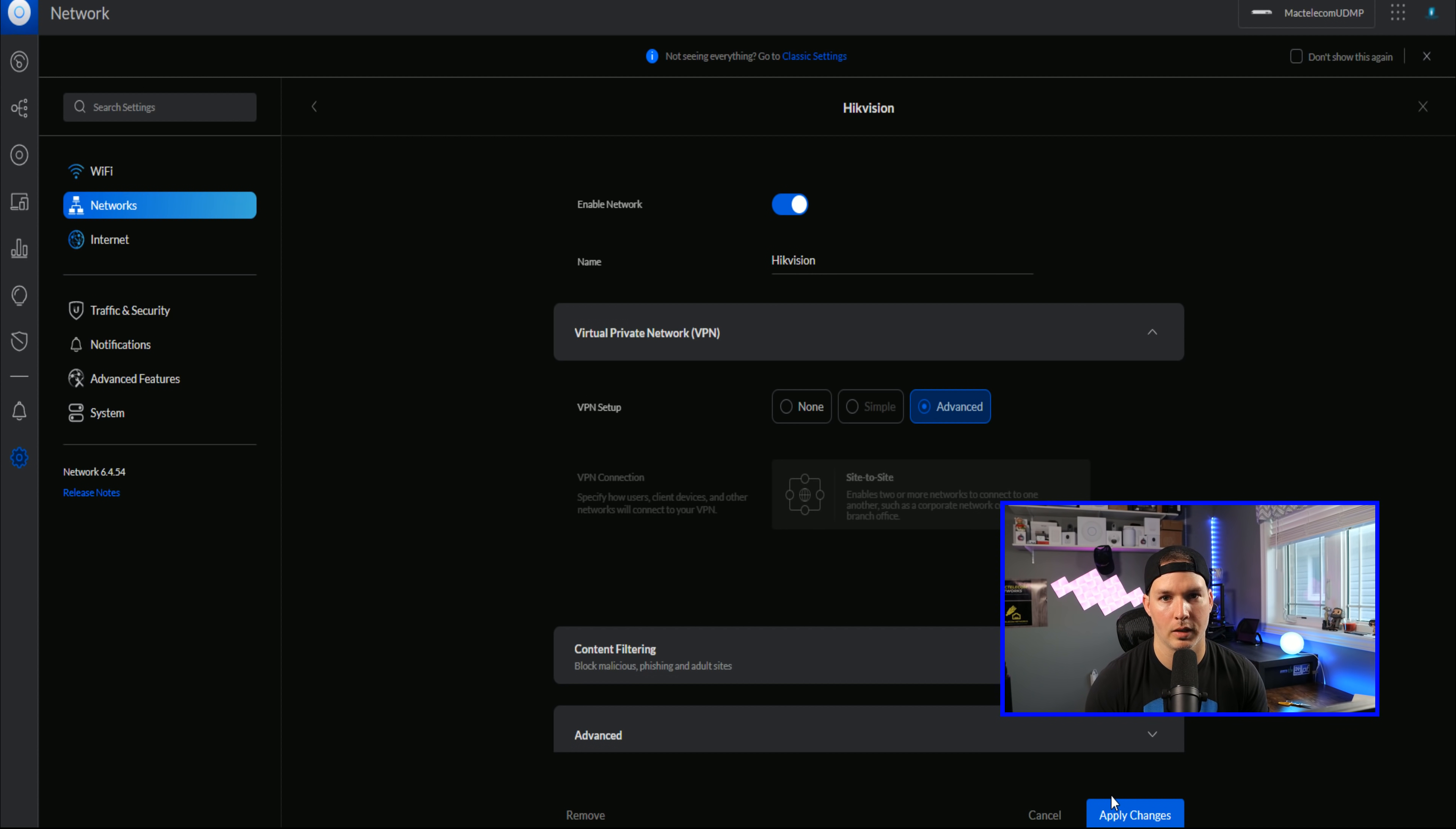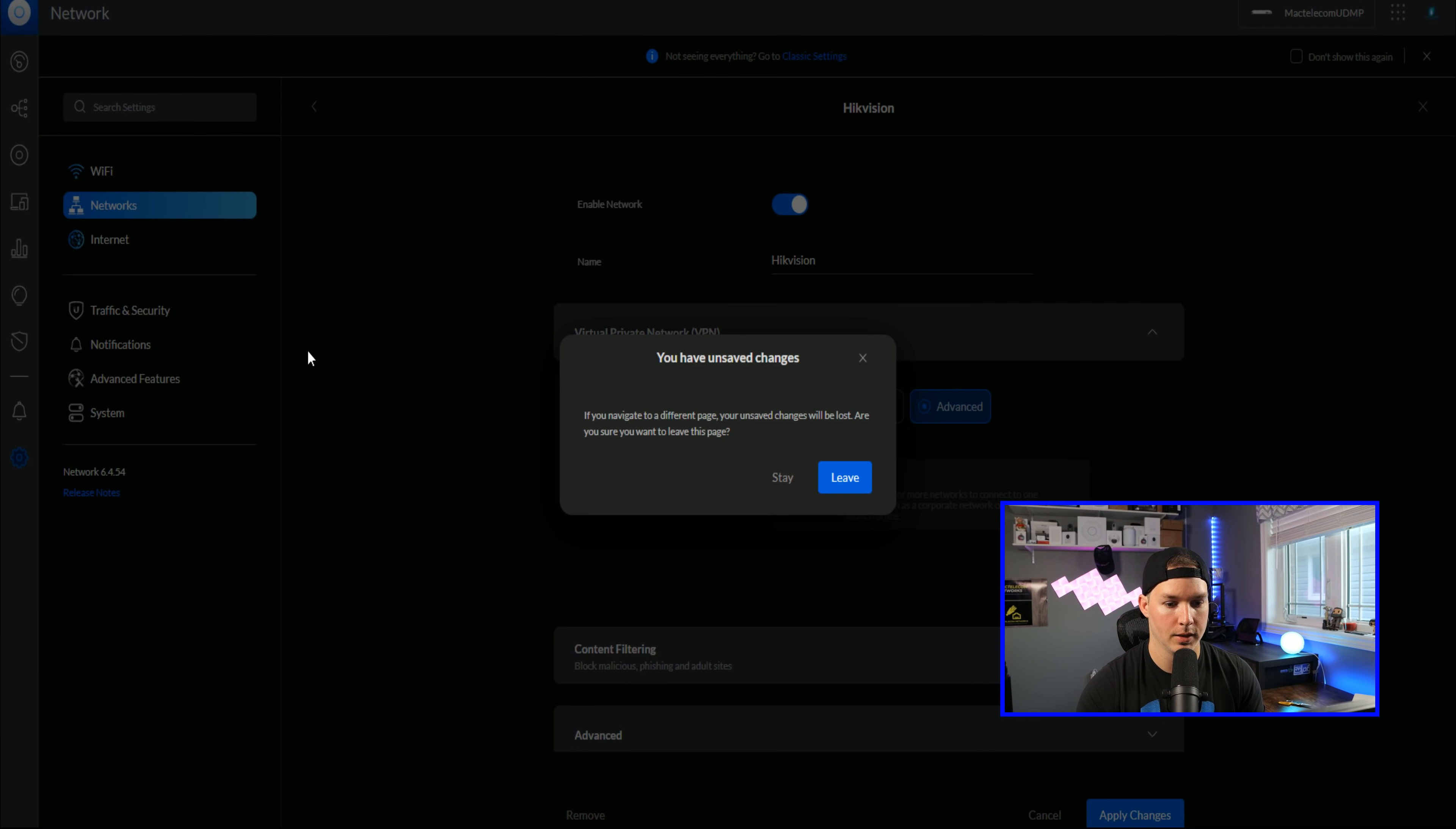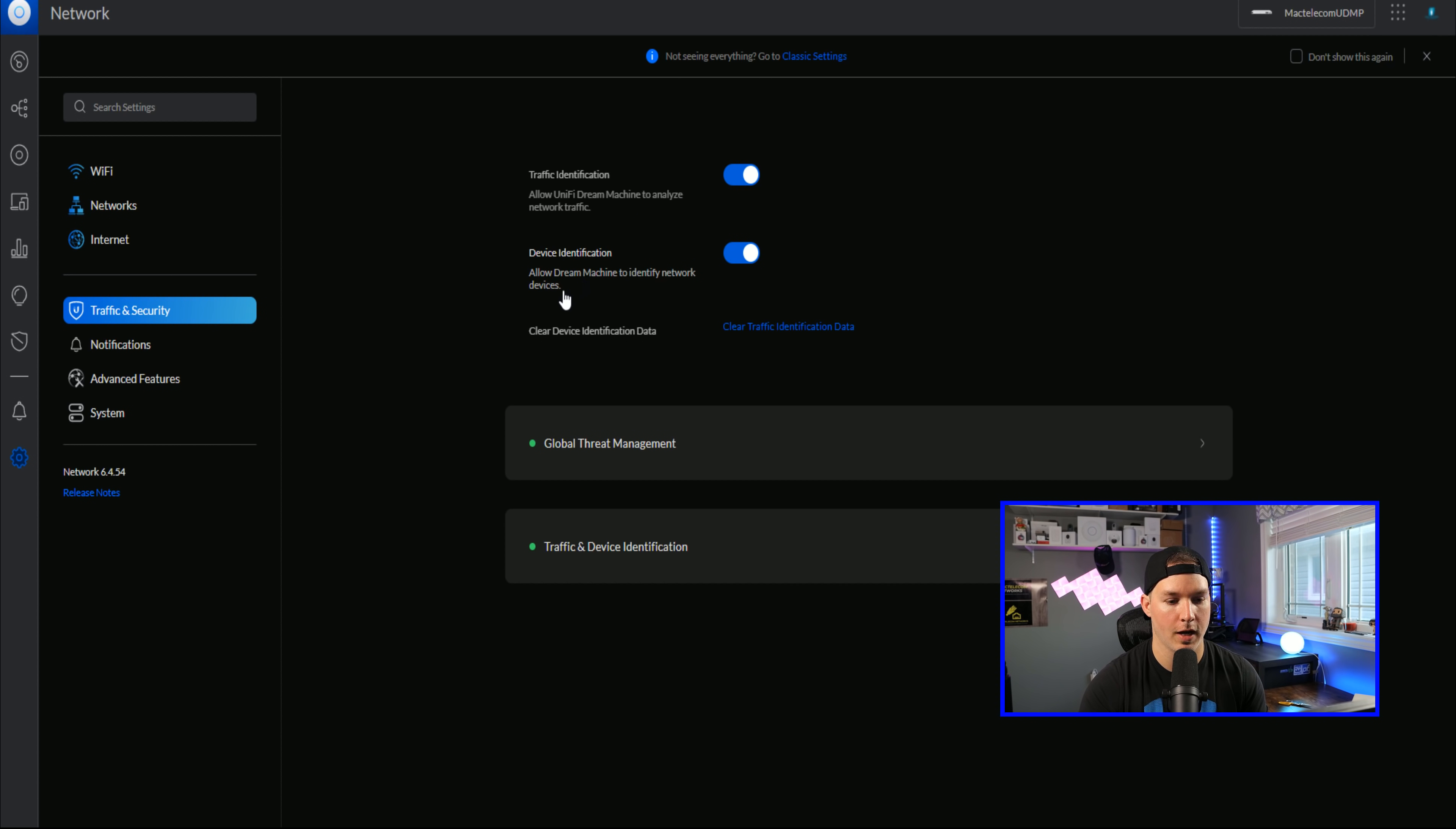Now they've moved where the threat management is and we could see traffic and security. If we click on traffic and security, it looks a little bit different. We could see traffic identification. So allow UniFi Dream Machine to analyze network traffic. And then we have device identification. Allow Dream Machine to identify network devices. And then we could clear device identification data.